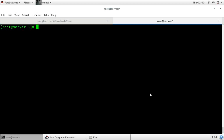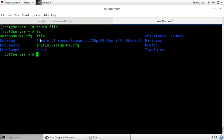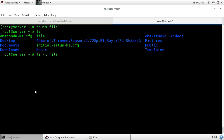First we will create one file. I am creating file1 using the touch command. You can see that file1 is created. Now see who is the owner of file1 — for that use the command ls with the name of your file. You can see that the owner of the file is root and the group owner is also root.